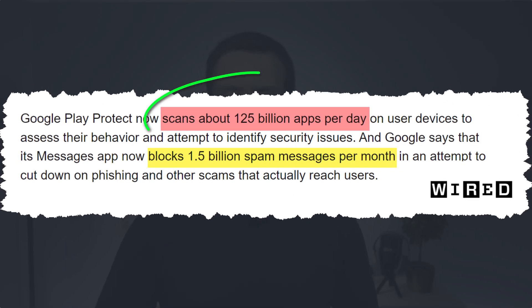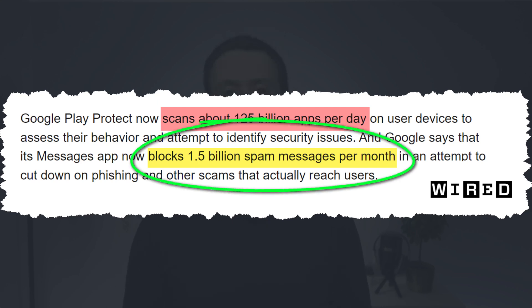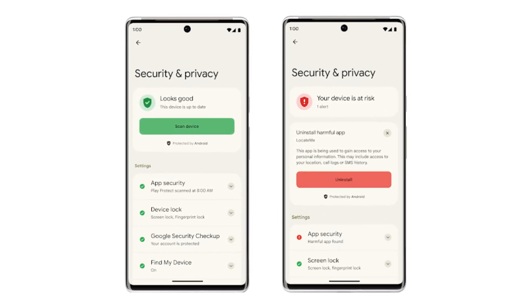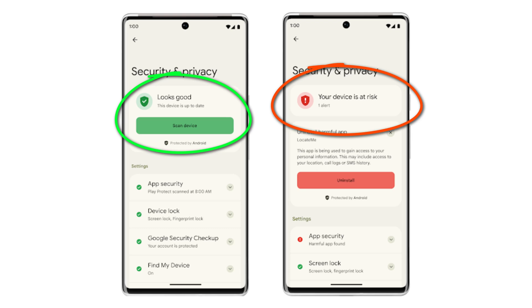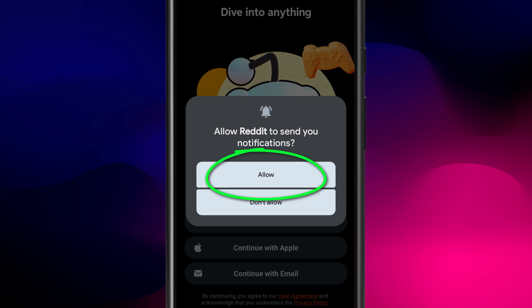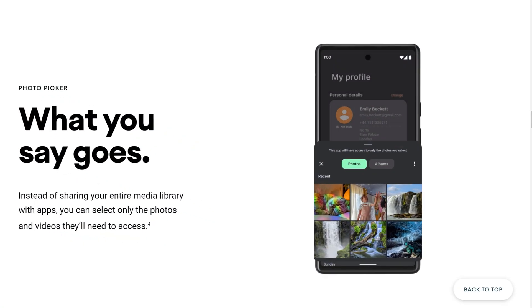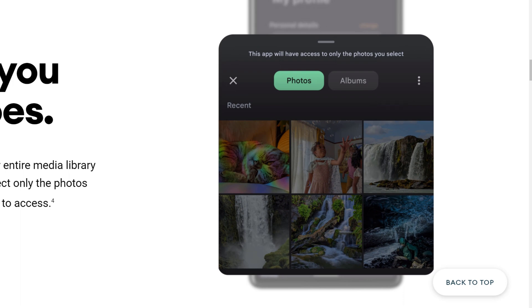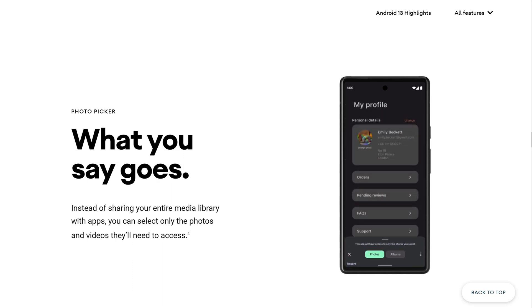The second important feature of this update is improvements to security and privacy. Android has come a long way on this front after dragging the chain for many years. Google says they are actively scanning 125 billion apps per day to identify security issues, as well as blocking 1.5 billion spam messages per month. What you'll notice immediately in this update is that apps now have to request permission to send you notifications, rather than you manually having to opt out. Security permissions have also been enhanced for accessing your photos and other media. The new privacy changes in Android 13 mean that when you want to share a photo or video, you don't have to give the app full access to your whole photo gallery — the photo picker API will now allow you to limit access to individual photos and albums.